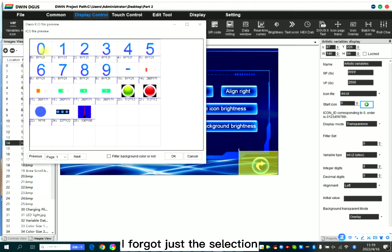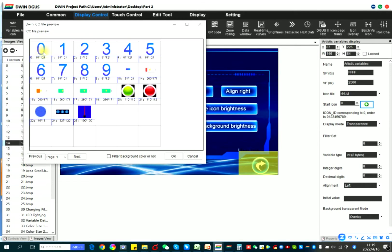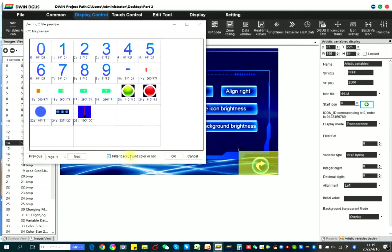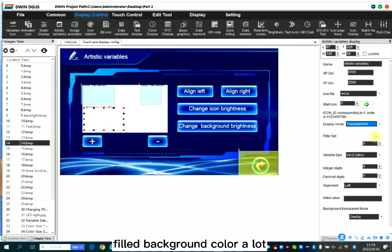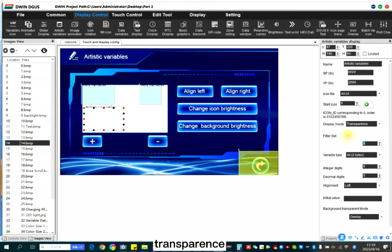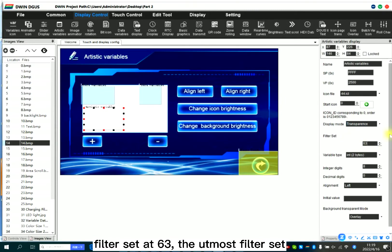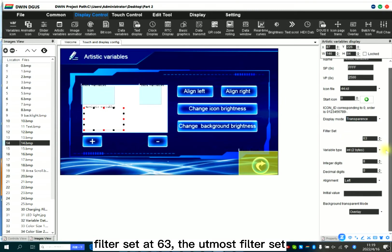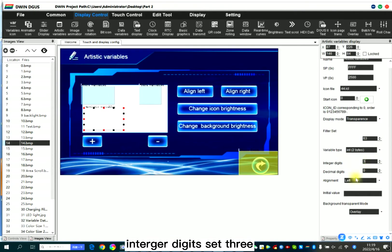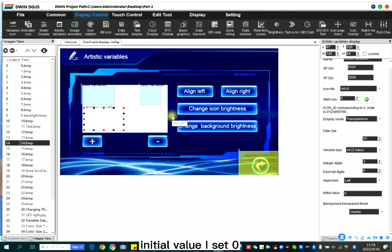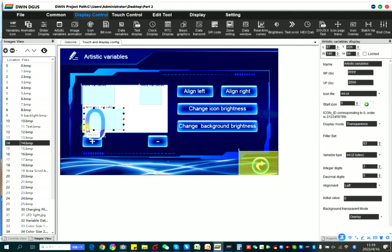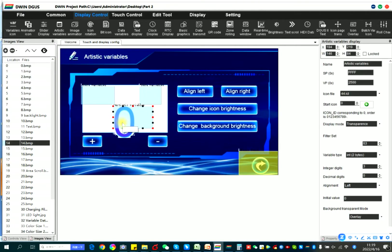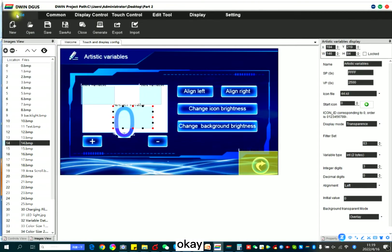I forgot just the select one. Okay, 44 has the artistic icon. So here's that icon, zero. Fill, background color a lot. Transparence, filter set, I set 63. The utmost filter set. Intake digits, I set three. Initial value, I set zero.